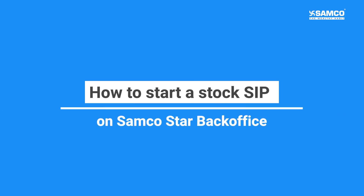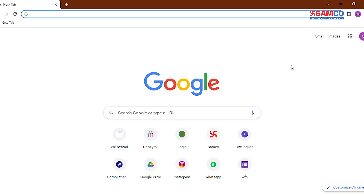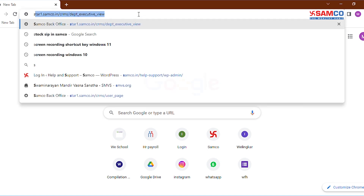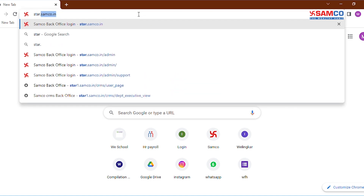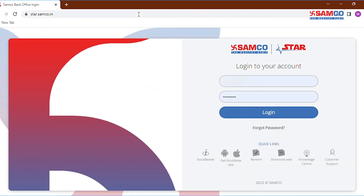Hello viewers, in this video we are going to learn how to start a stock SIP through SamcoStar backoffice. So firstly, login to SamcoStar backoffice using your backoffice login ID and password. If you are logging in for the first time, then the password will be your PAN in caps.